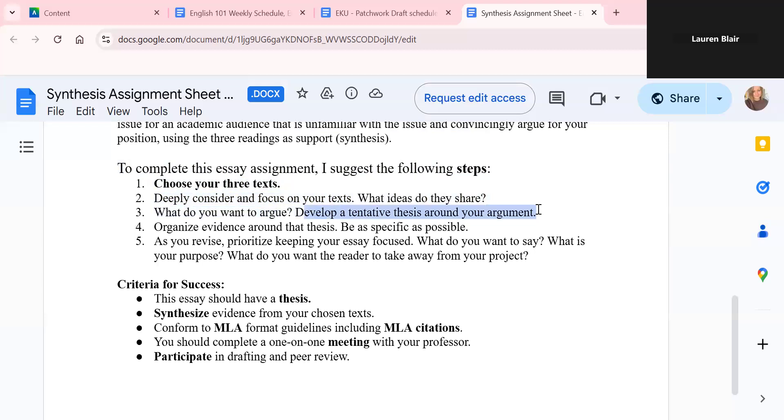And always remember your thesis can change. It can change over time based on what you've learned and what you're reading. It's never set in stone. You could be changing your thesis around up until the last couple of minutes before you submit your paper. That will be pretty consistent throughout your academic career. You'll always be adjusting based on what you've learned.